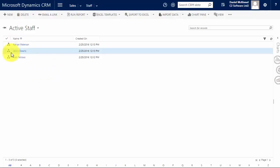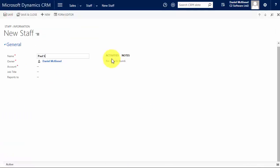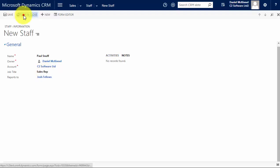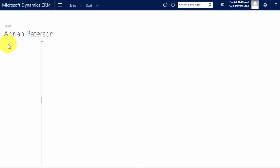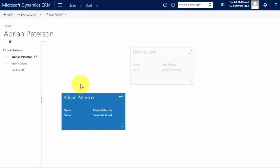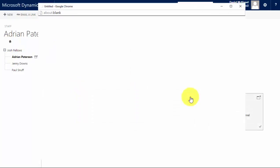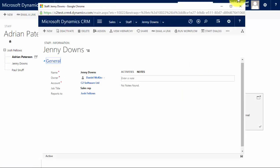And we can see the hierarchy starts building here, so I'll just add one more. He also reports into Josh. And now because we have a hierarchy against our staff records, if I click on the icon I can see the hierarchy. If I want to look at Jenny's record I can open it from the hierarchy.